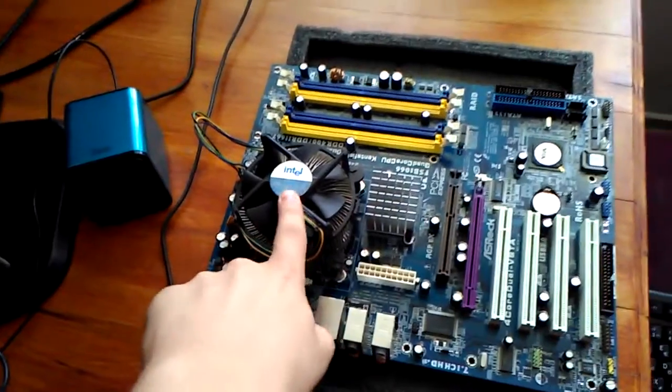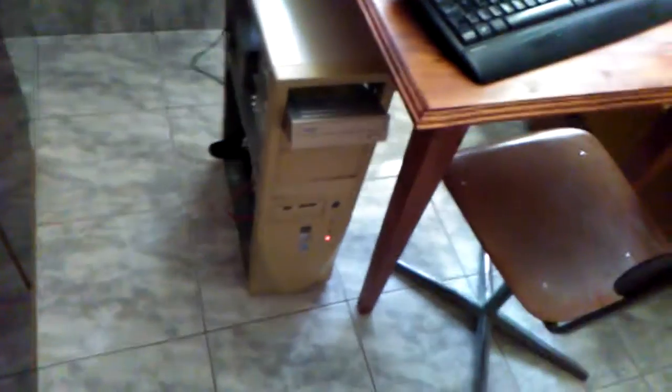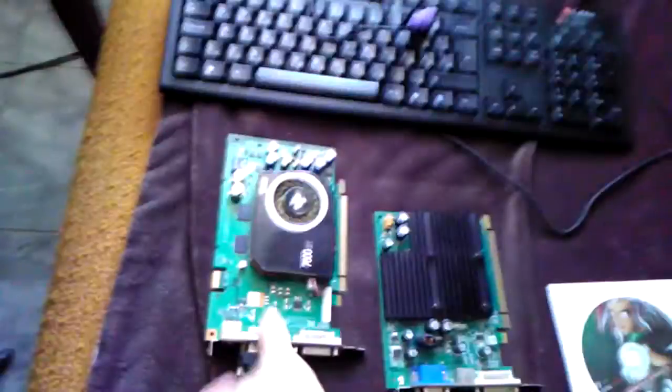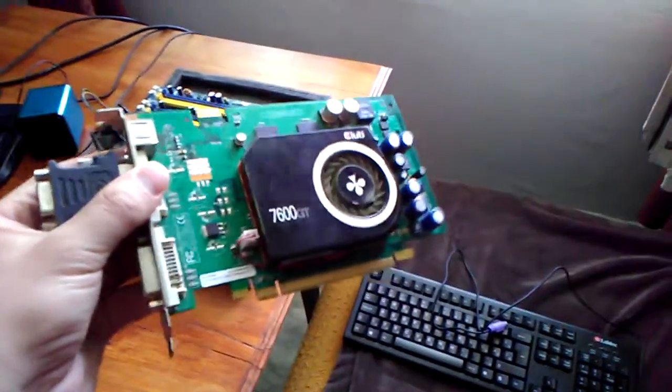In this PC we still have the Pentium 4 3 gigahertz, but this is the 478 socket version. Also, there is this 7600 GT AGP version inside of it.